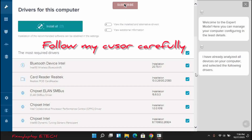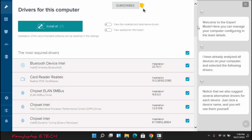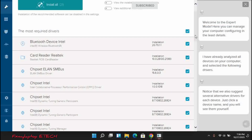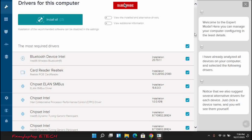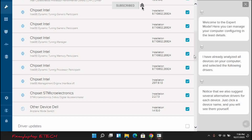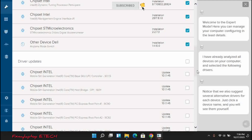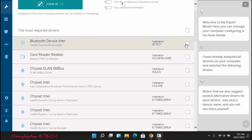First of all, I would want you to uncheck every single thing here, because it is not advisable to start installing all the drivers that have been checked by default. You need to choose only the necessary and required drivers that brought you here. If you are looking for the VGA, just like me — I want to drive my video card — look for the video card drivers and check it.